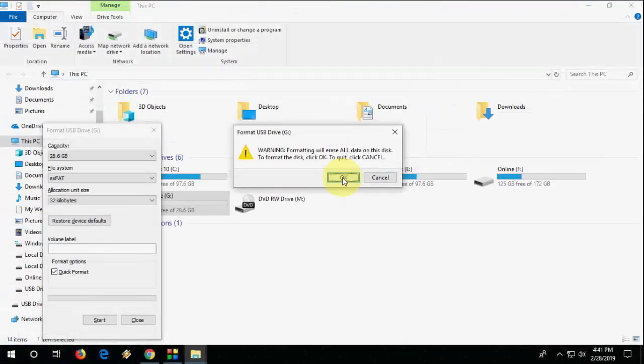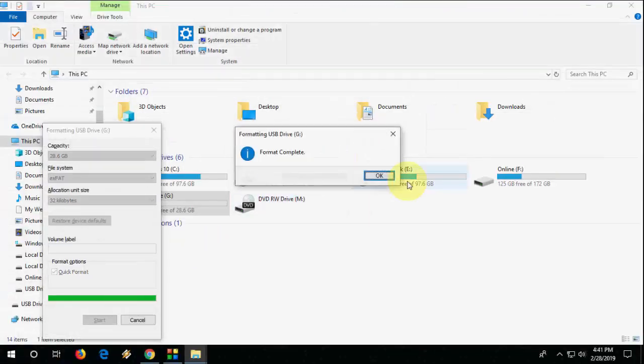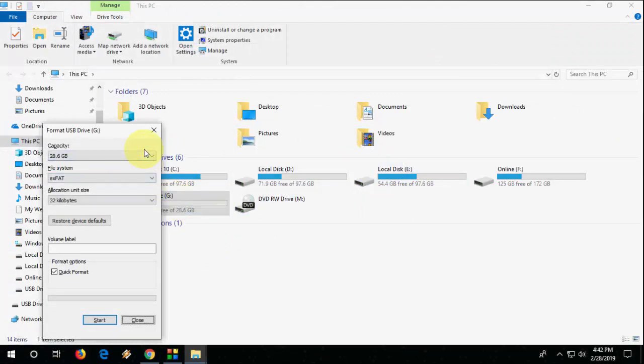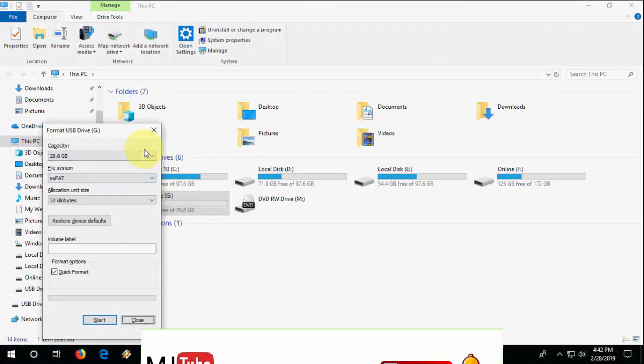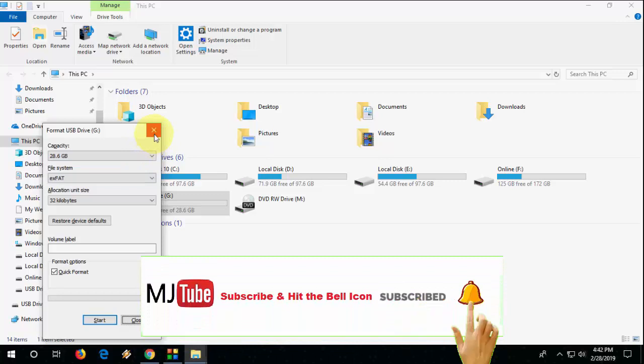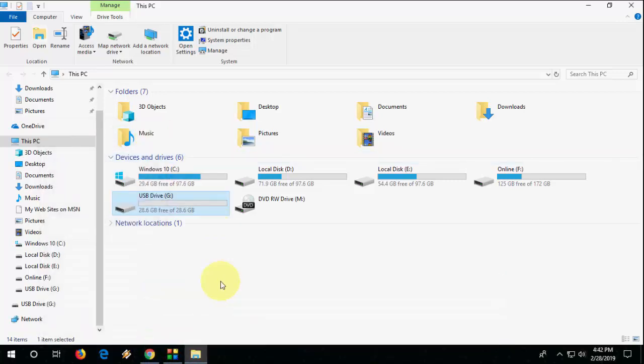Simply click on OK. That's it. Now your pen drive is formatted and this will work perfectly on both Windows PC as well as your Mac. So that's it, this is an easy tutorial.